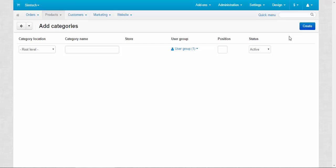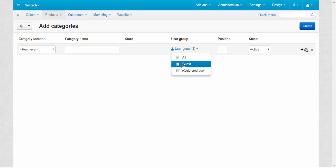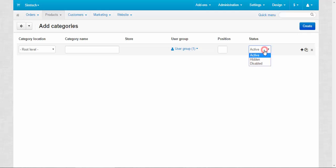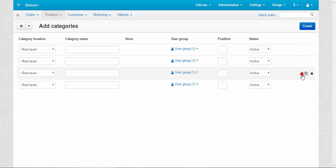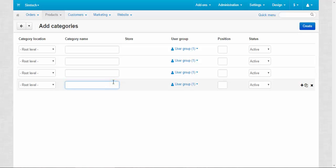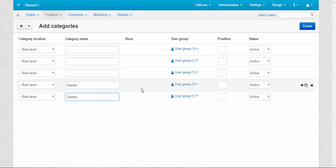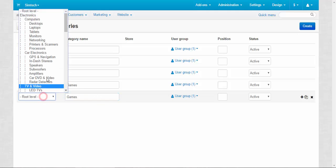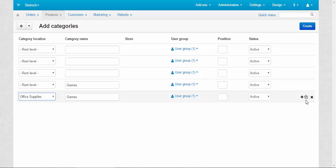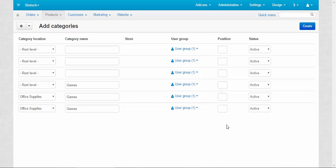The gear button opens bulk category edition. You can add lots of categories at once, change their location, choose the name, the user group — for example, available only for guests, registered users, or for all — and set the position inside the subcategory and status. You can click Add, Add, Add or clone them. If you enter a name like 'Games' and click the Clone button, the previous category is cloned with that name. This is a really useful tool if you want to create lots of categories, build a new structure and a new tree.